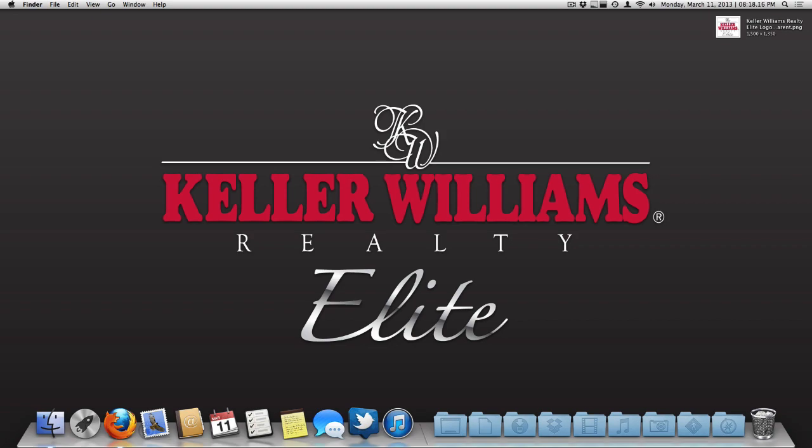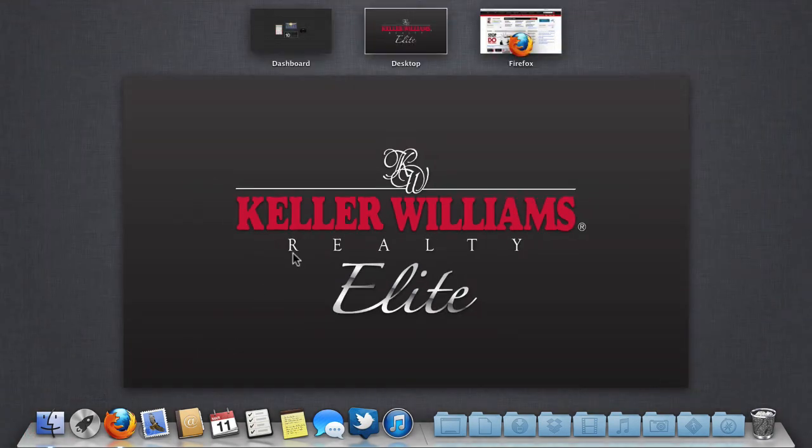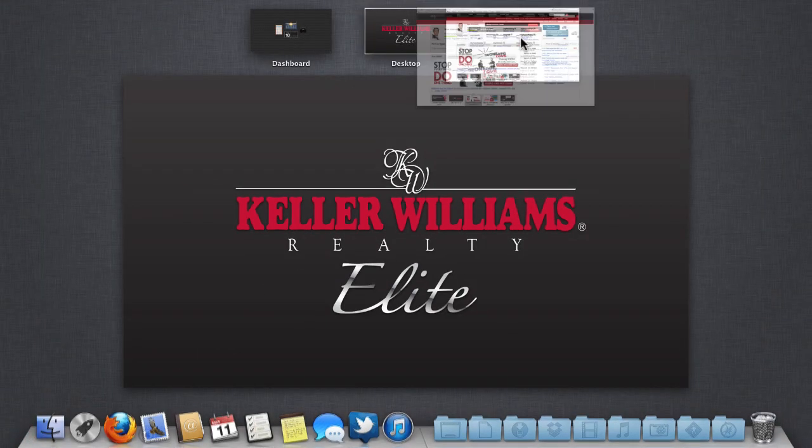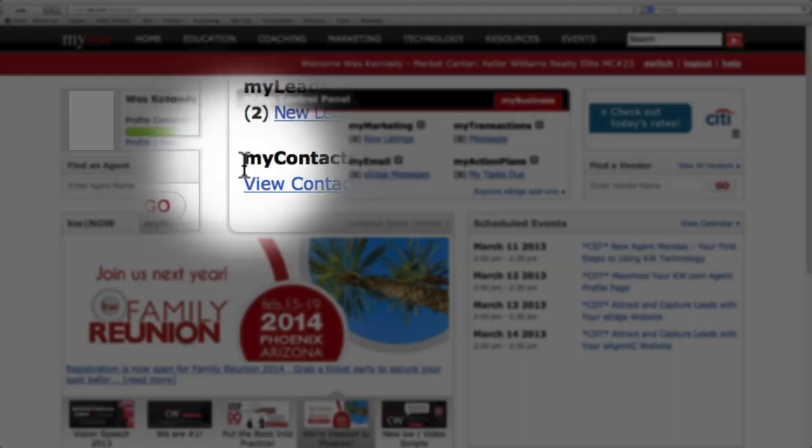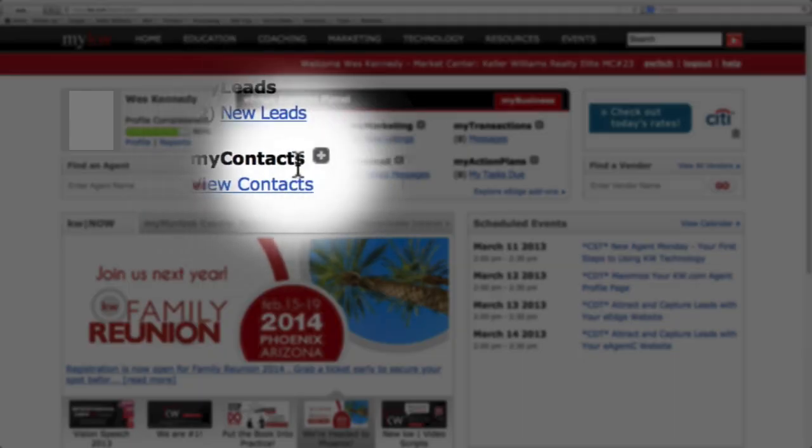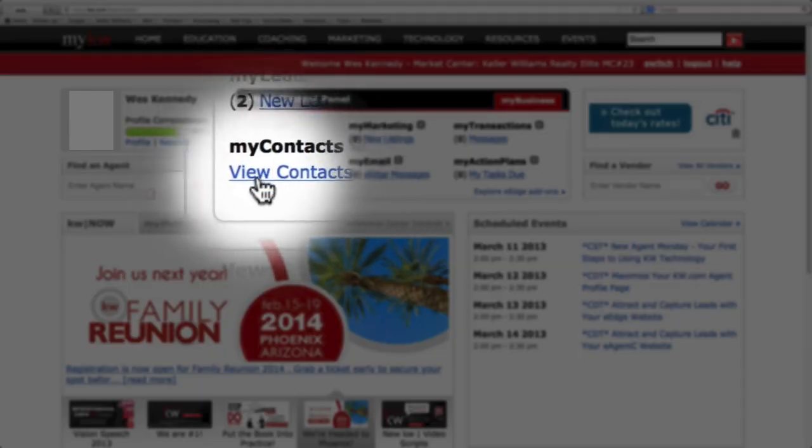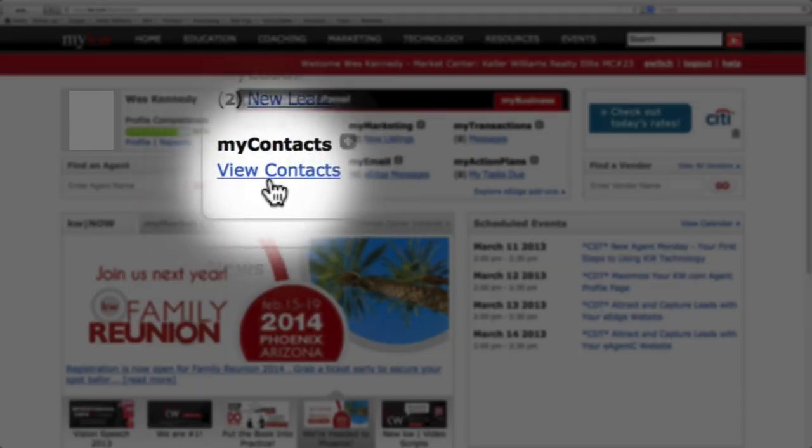To get started, we'll need to go to MyKW, and under My Contacts, click View Contacts.